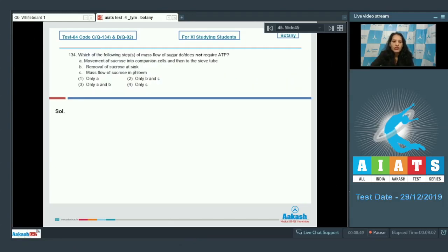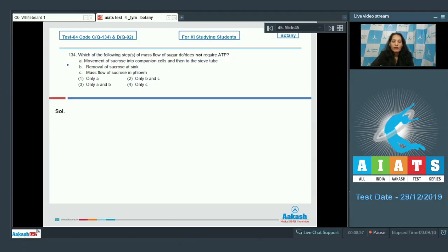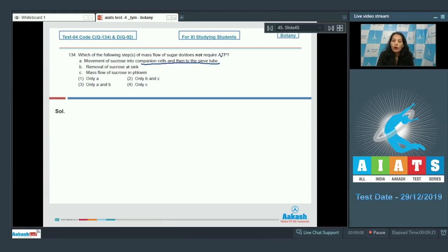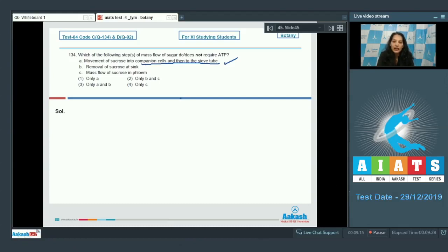Question number 134: Which of the following step or steps of mass flow of sugar does not require ATP? Phloem loading and unloading both require ATP. Option A: movement of sucrose into the companion cells and then to the sieve tubes - this is called phloem loading and it requires ATP. Option B: removal of sucrose at sink - this is unloading and this also requires ATP.